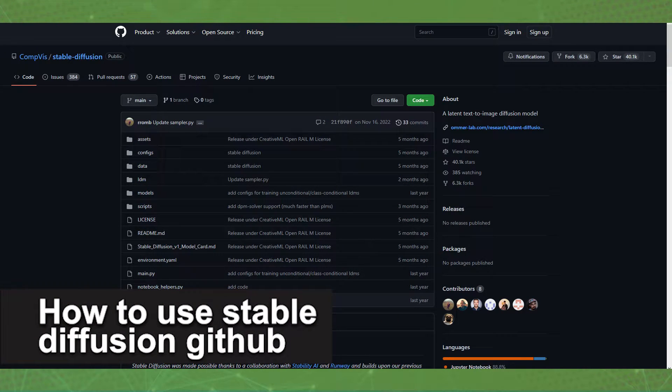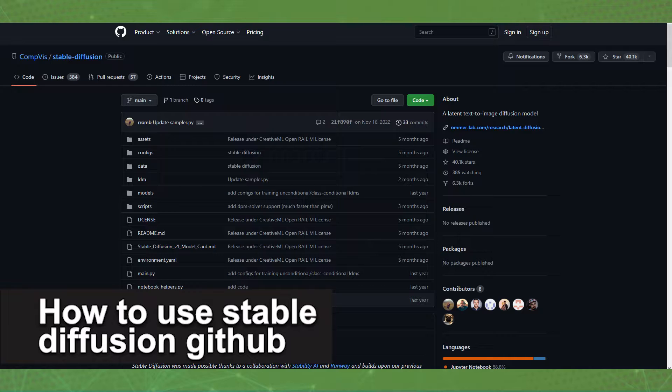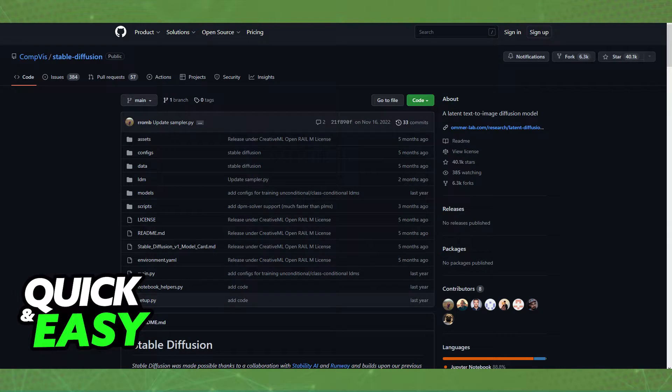In this video, I'm gonna teach you how to use Stable Diffusion on GitHub. It's a very quick and easy process, so make sure to follow along.